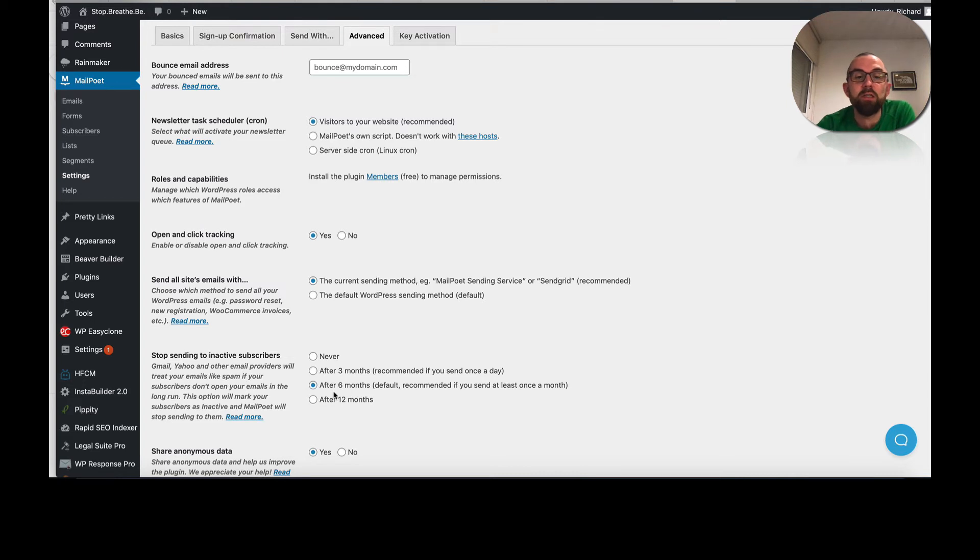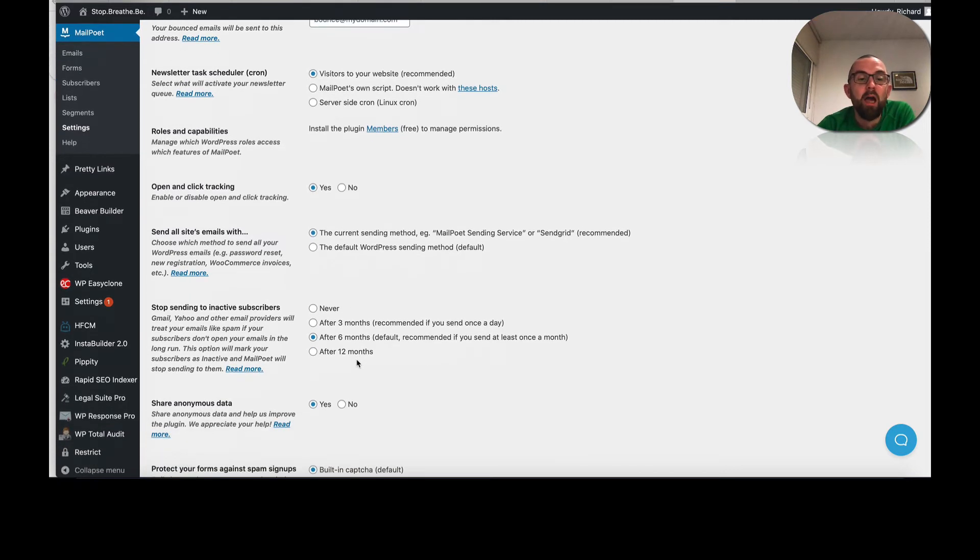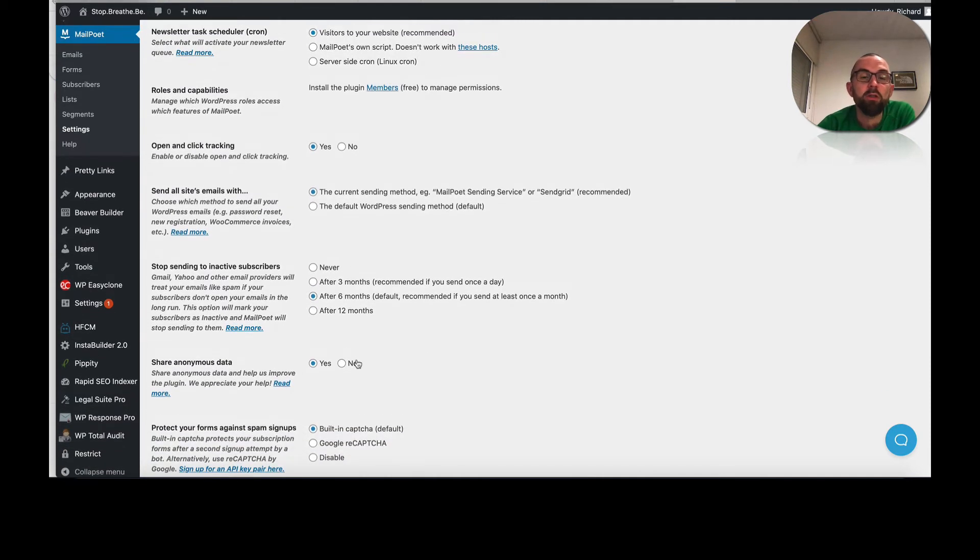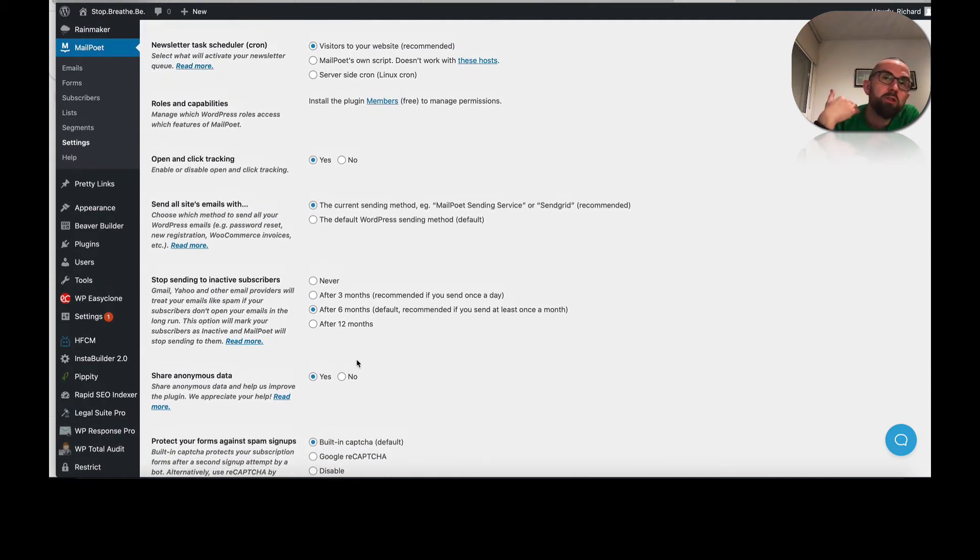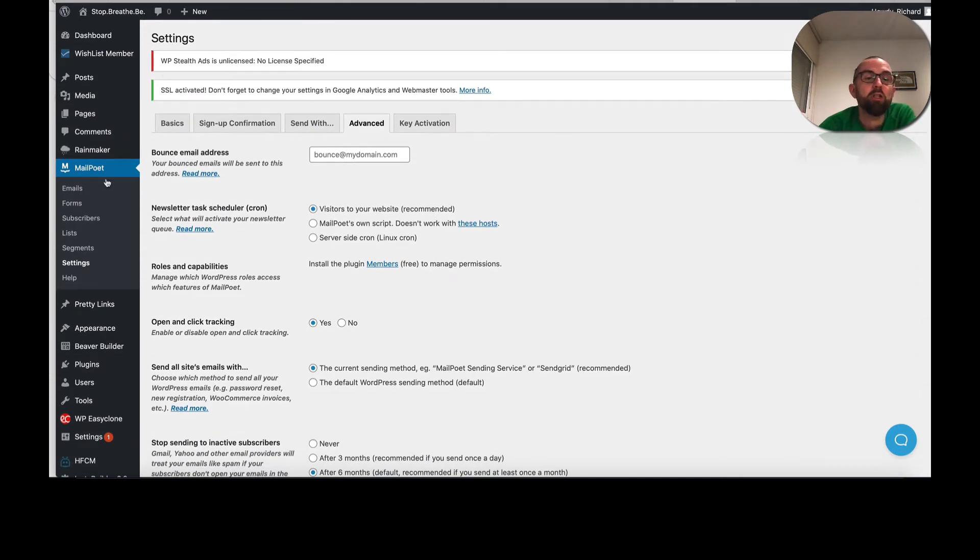Anybody who doesn't open after six months, if you send at least once a month, it will stop sending to those inactive subscribers. So this is really important that you make sure that people open your emails. And key activation, I won't show because that gives you my activation key.